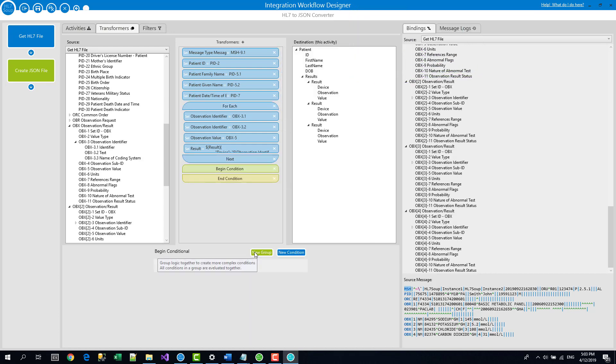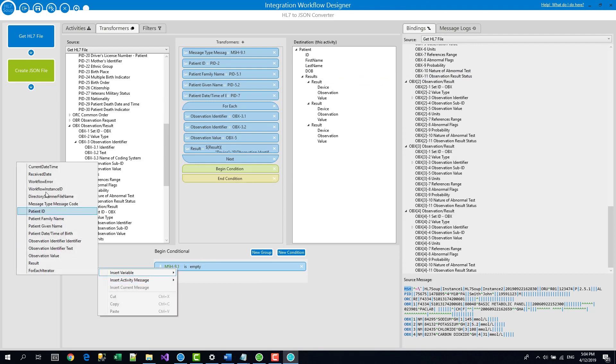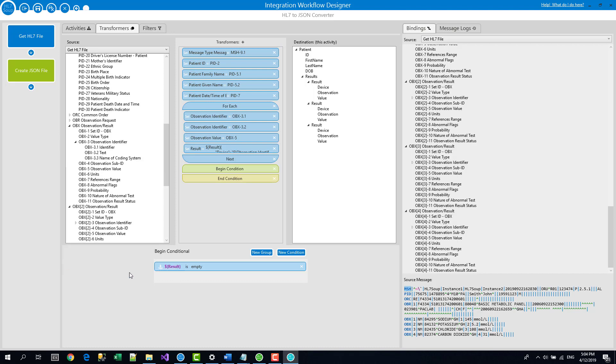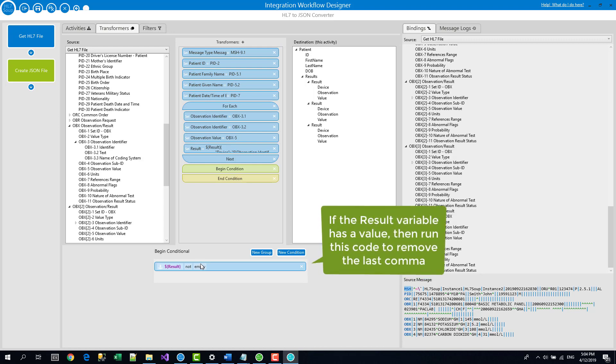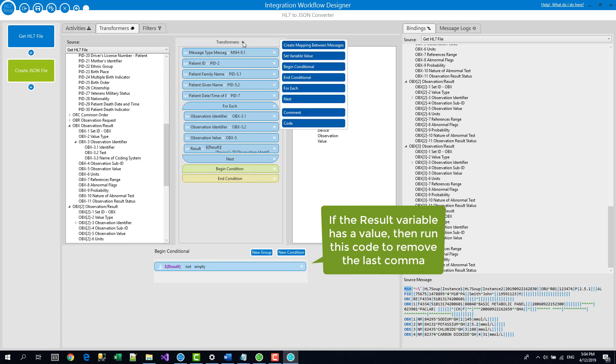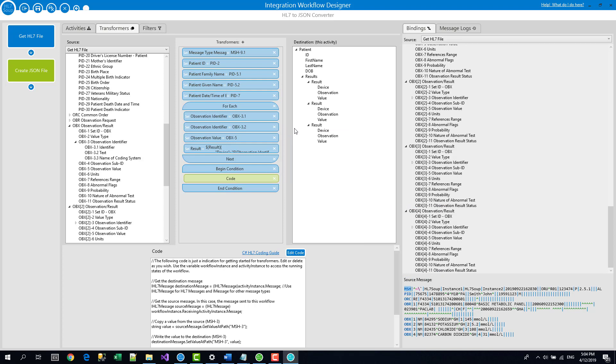So what I want to say is I'm going to do a new condition and say if the result is not empty, because we don't want to do this if there was no result records. If the result is not empty, run some code. So we will insert some code. Okay, now it's giving you a whole lot of code by default. This is just sample code. If I click the editor, it's a bit easier to read.